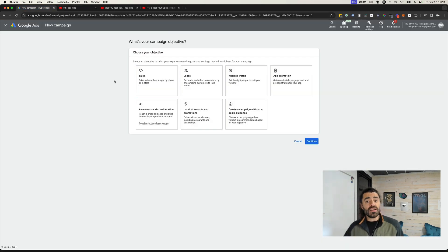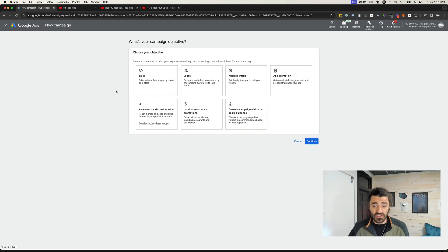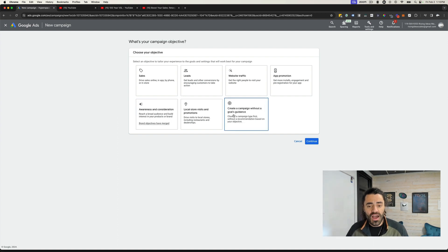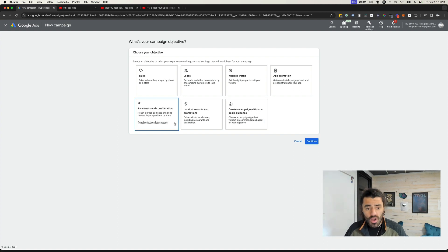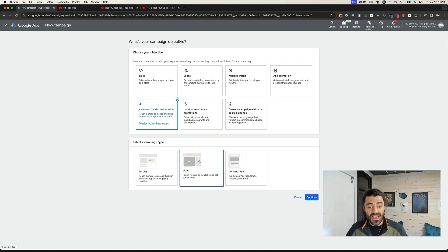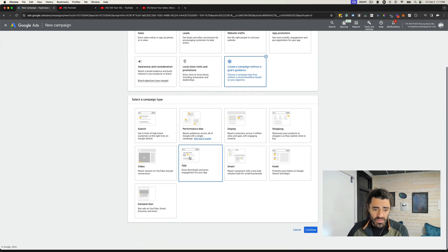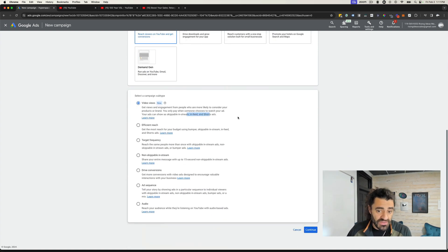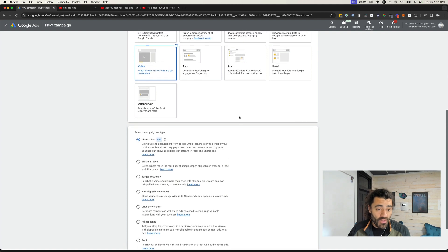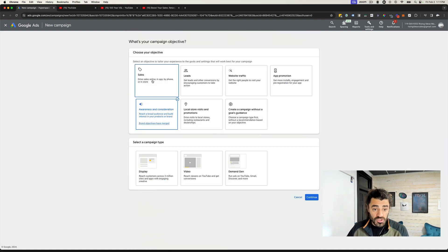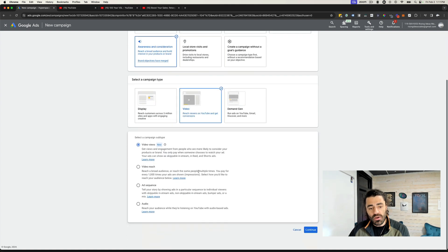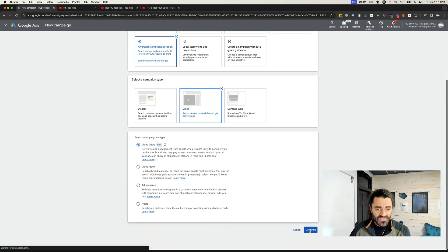So we are in our Google Ads account over here, and I went and created a new campaign. There are a couple of ways you can do this. One is you can create a campaign without a goals guidance, or you can go Awareness and Consideration. So if I go Awareness and Consideration, I'm going to choose a video campaign, go to Video Views, and you can see in-feed ads over here. Either way, you can access in-feed ads. I'll go Awareness and Consideration, video campaign, video views, and click Continue.